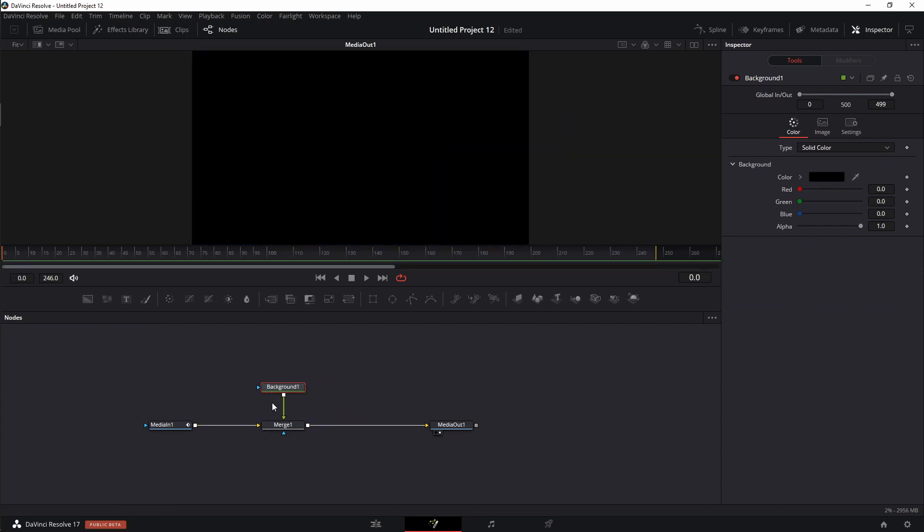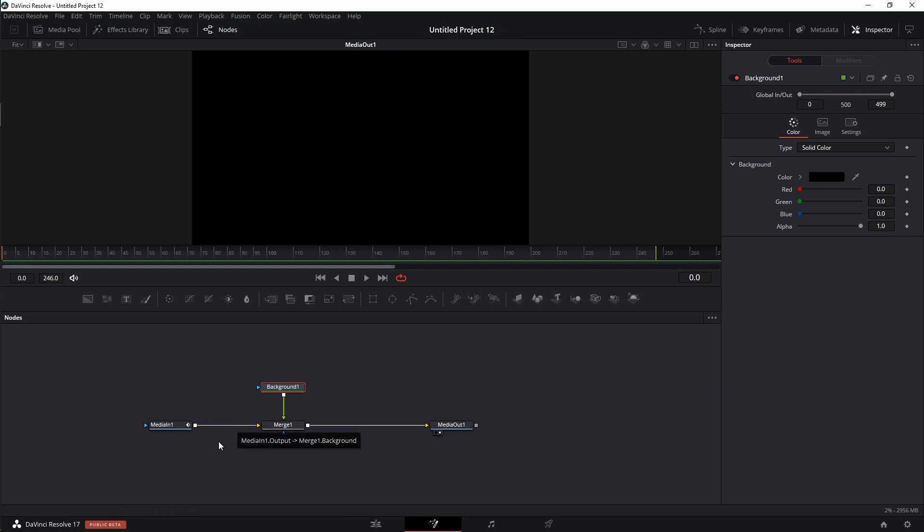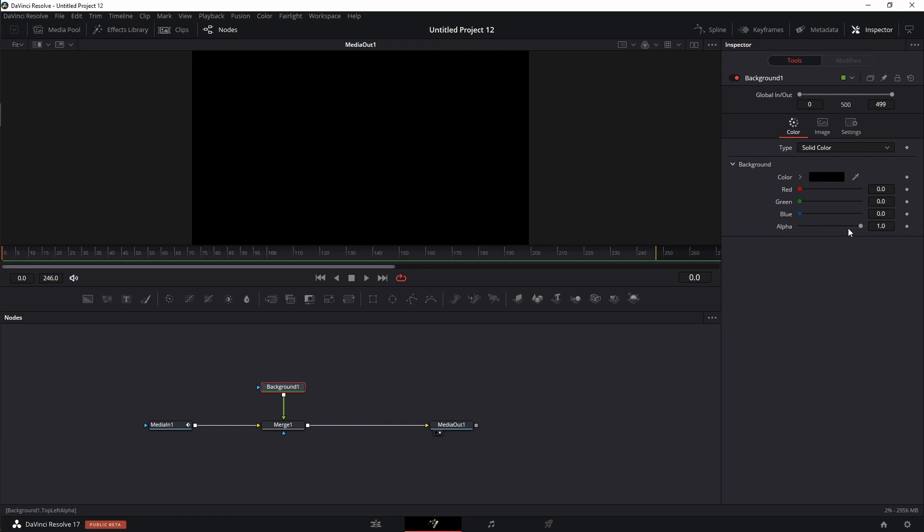By default, it sets it in the foreground of this pipeline. You can tell that it's got the little green arrow and the media in is in the background of that pipeline. You can tell that it's in the background because of the yellow line. Now, I actually want to swap those. But before I do that, I'm going to come into this background and I don't want it to be black. I actually want it to be transparent.